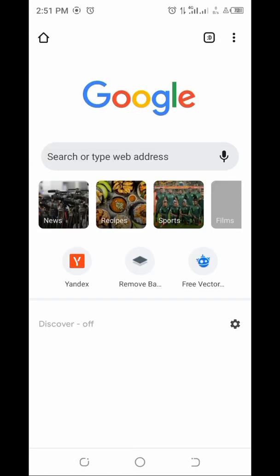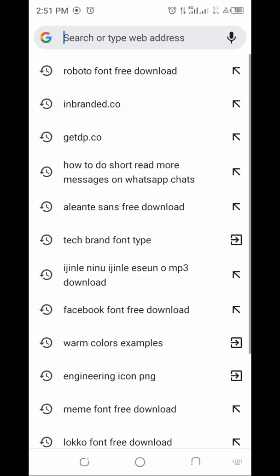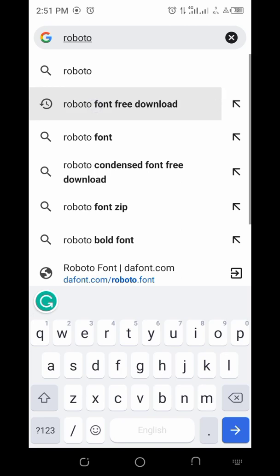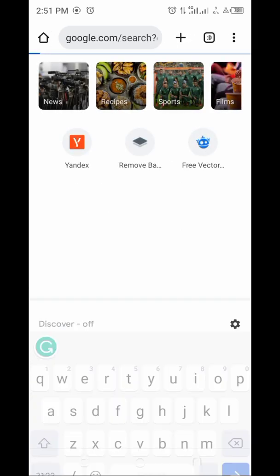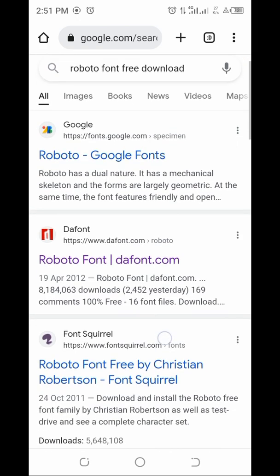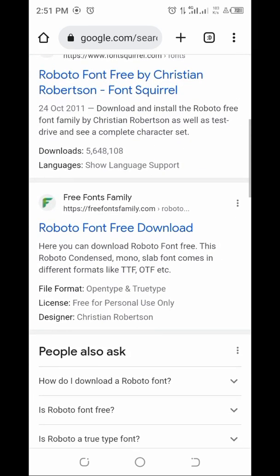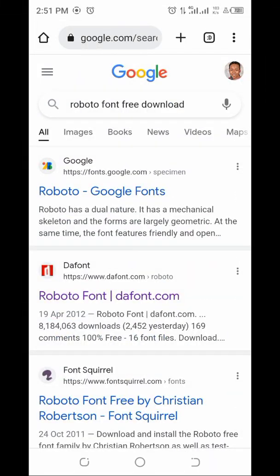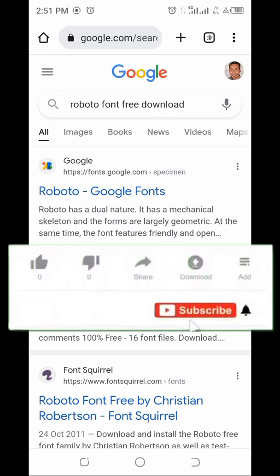Then go back to Chrome and search for the font again, this time downloading it from a different site. Make sure the keyword is still 'Roboto fonts free download'. Try another site like free fonts family or similar, because the corrupt archive issue comes from the original site where you downloaded it. Thanks for watching and please don't forget to subscribe to this channel. See you in the next video, goodbye for now.